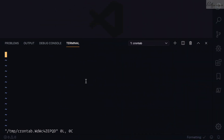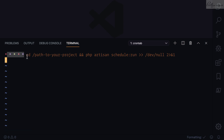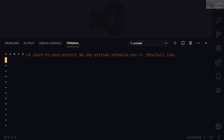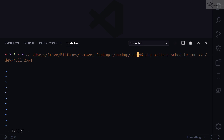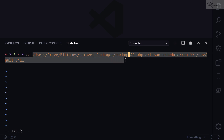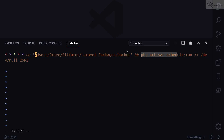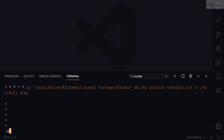This command says: run every minute, then cd into the directory of our Laravel application, then run php artisan schedule:run. We need to grab the path of our application, copy it, and paste it. We don't want a trailing space, so we wrap everything inside single quotes so it takes the full path. Then we run php artisan schedule:run, press Escape, type :wq to write and quit, and save the file.